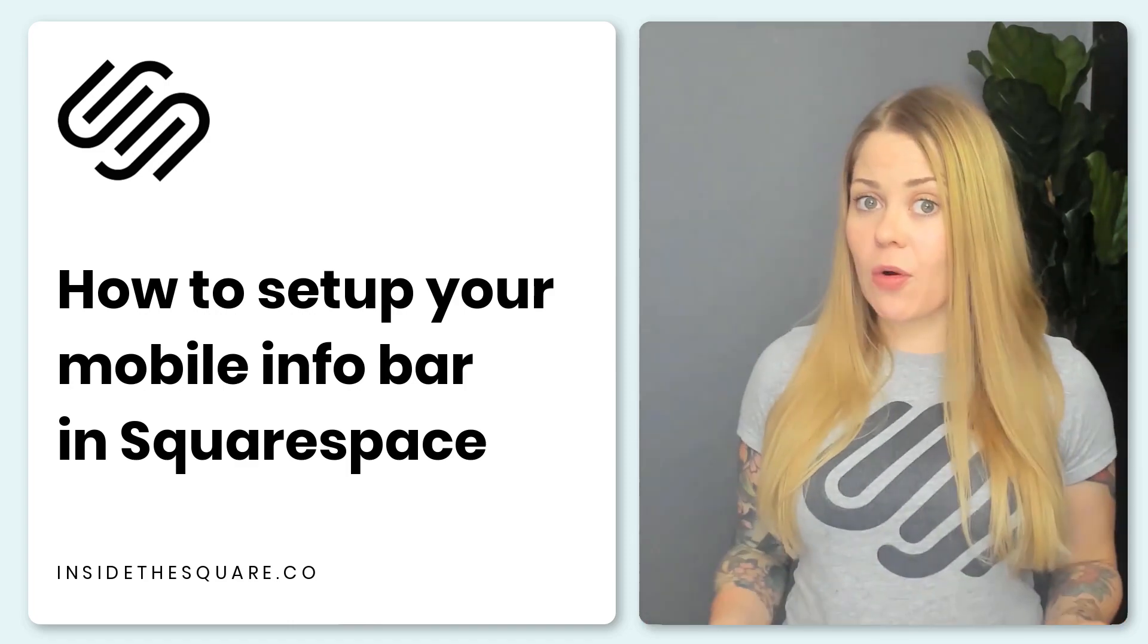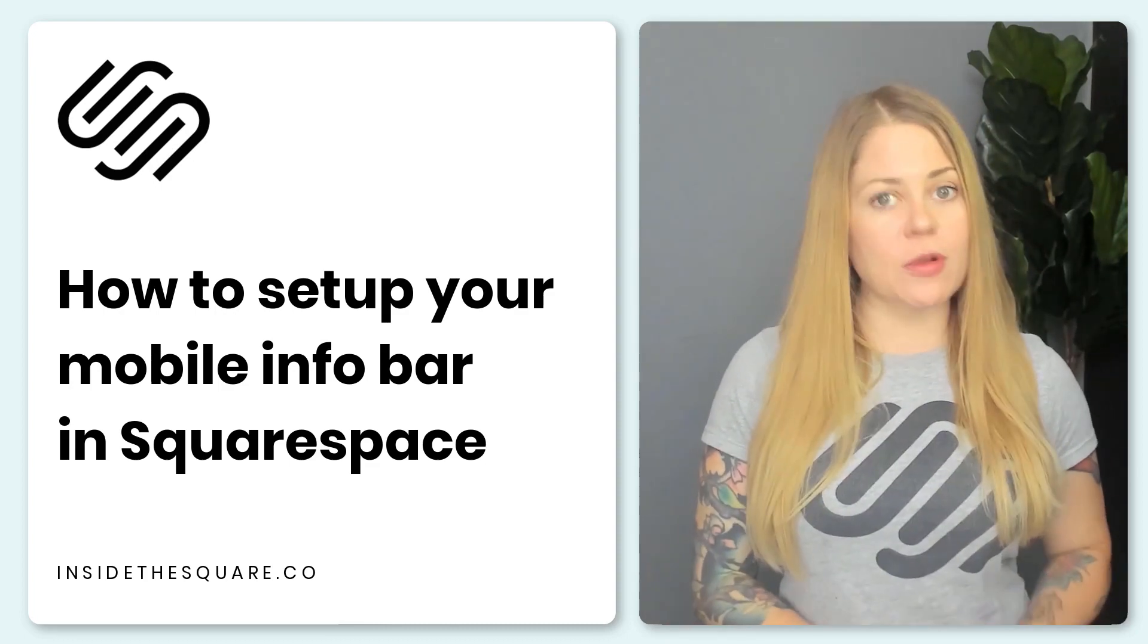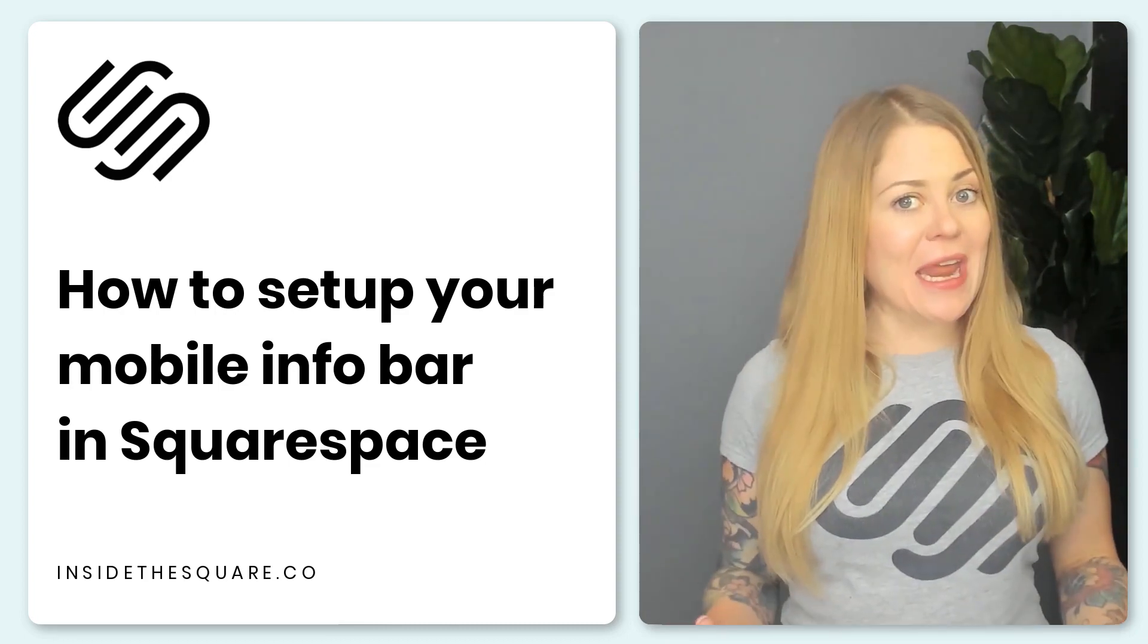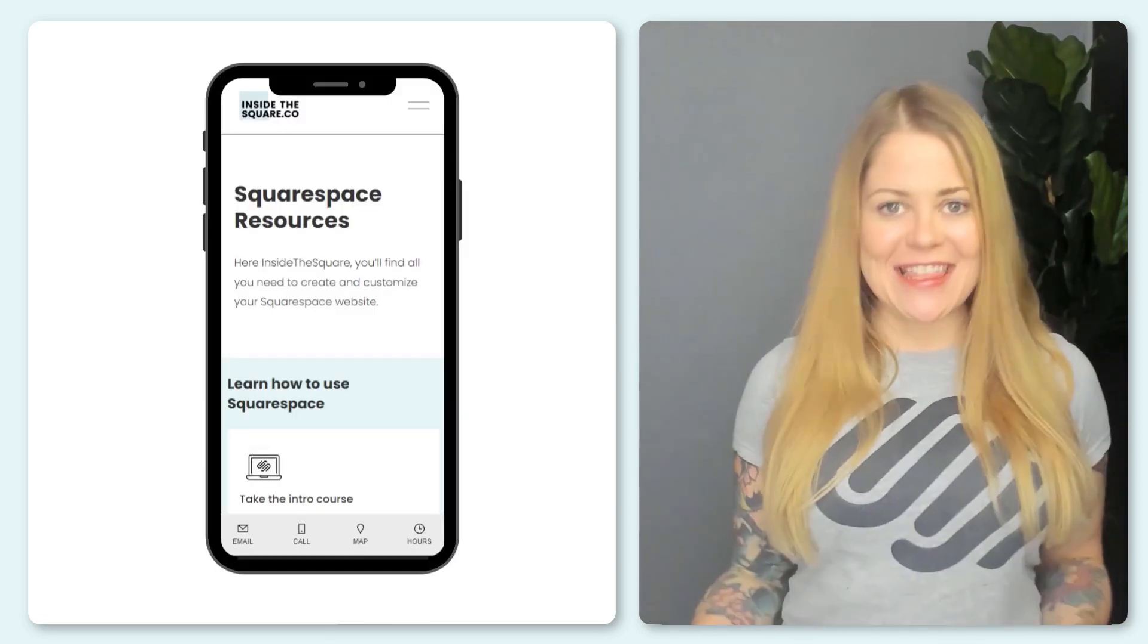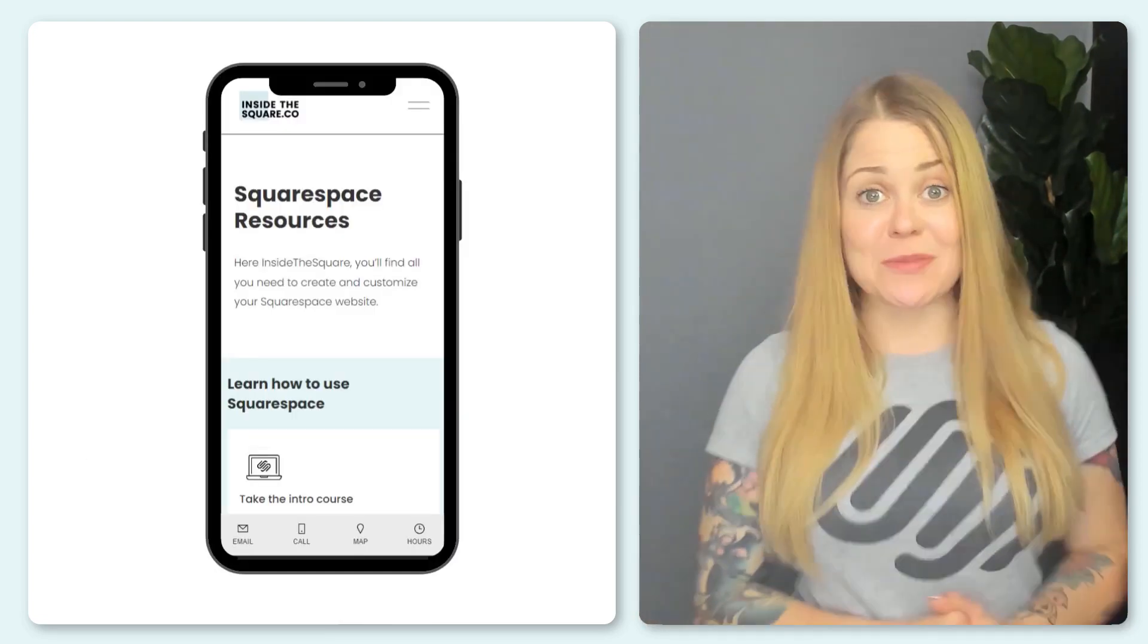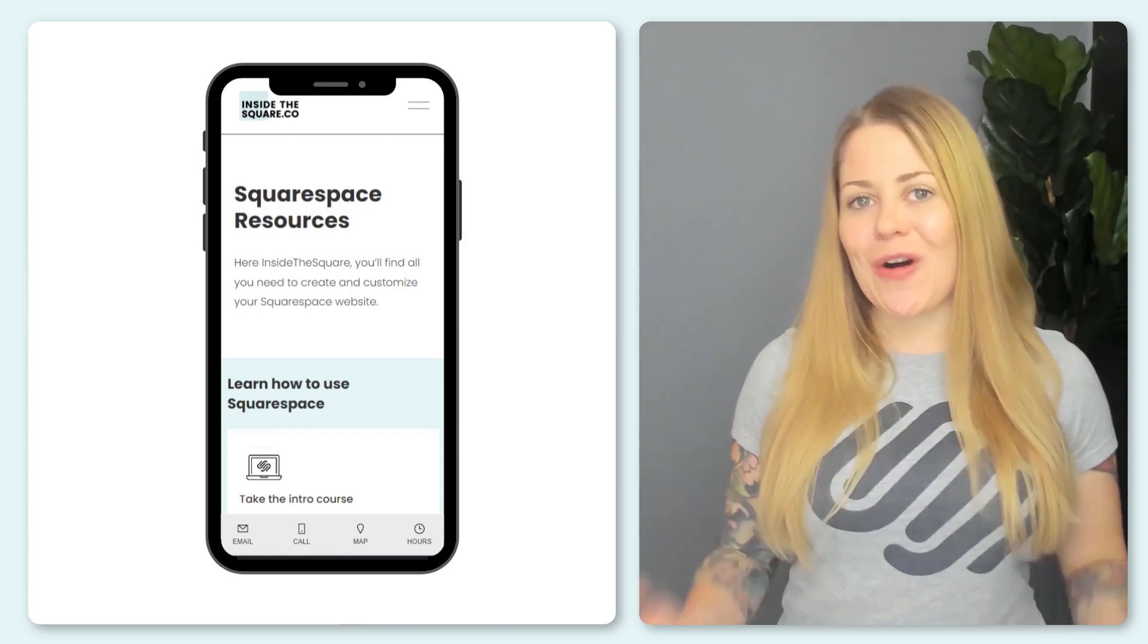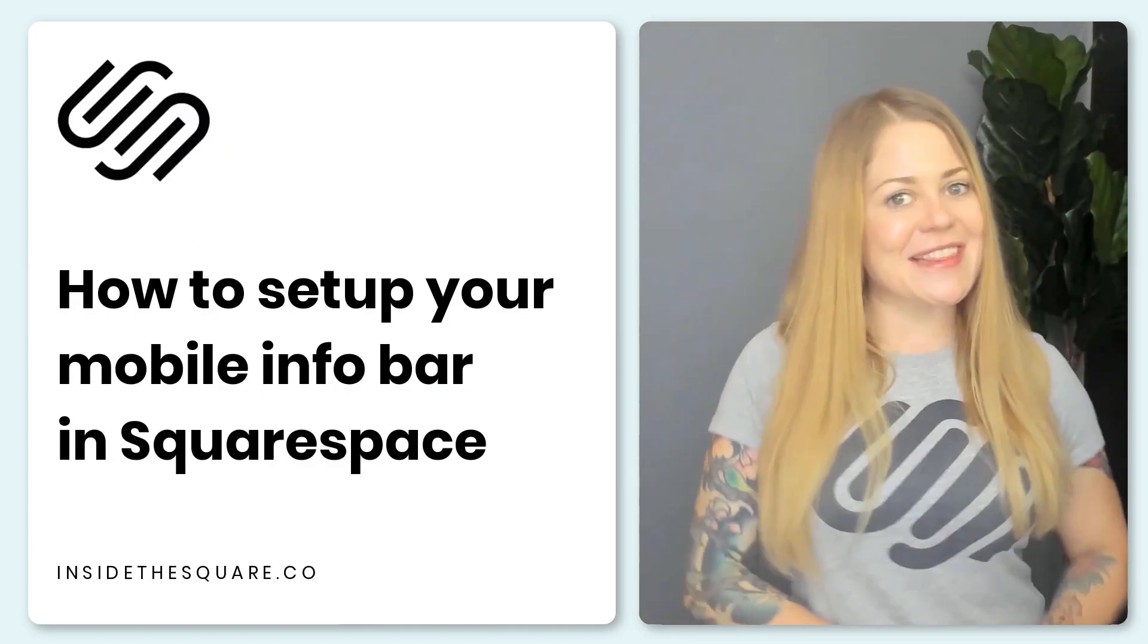Now at the time of recording this, that's a feature only available in business and commerce plans. But if you've got that enabled, we can add a mobile info bar that's going to look like this on the mobile version of your Squarespace website. We can customize all kinds of content on here.